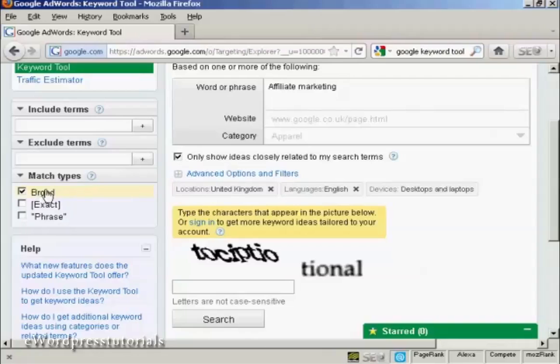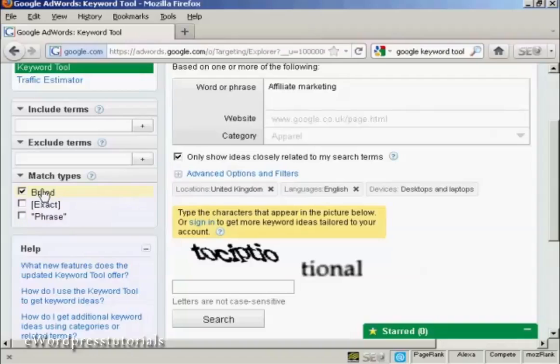The match types, you can have either broad, exact or phrase. If you're searching for keywords to put in an article or on your blog or something like that, broad is going to be the best setting for that.